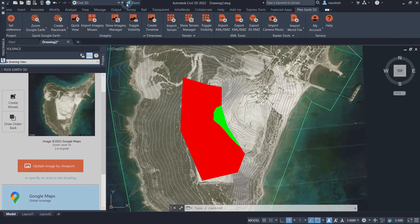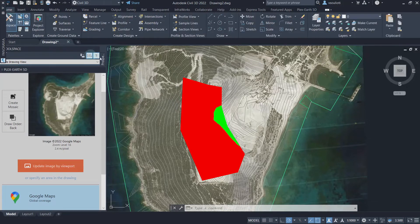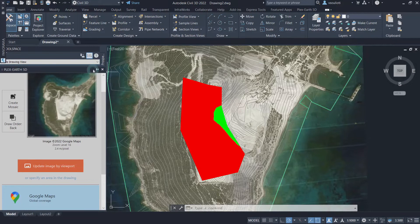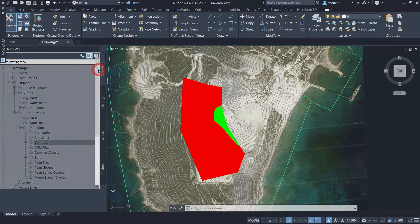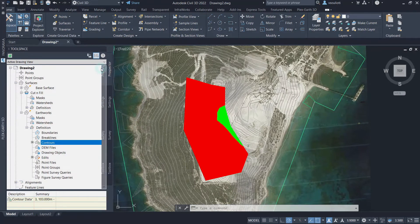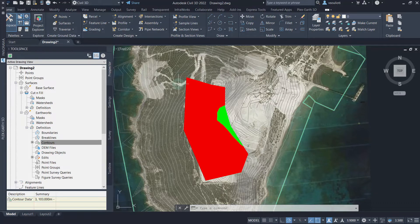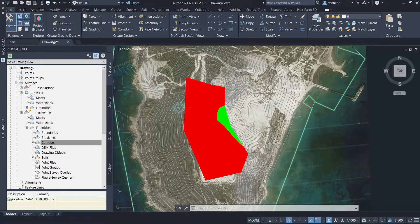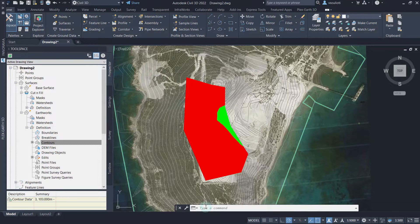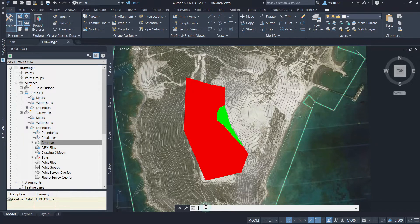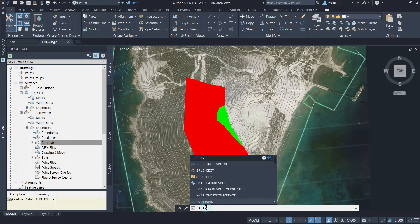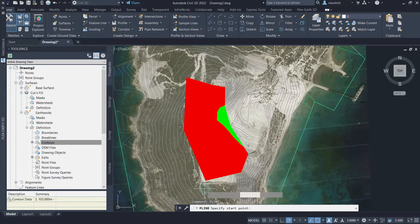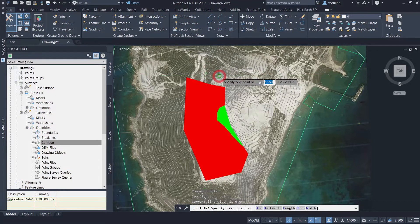Now that we have created a Cut and Fill Volume Surface and a Cut and Fill Report, we can analyze and investigate our earthworks further for more comprehensive project management. To accomplish this, we will need to create multiple section views along an alignment in our earthworks field for more efficient planning of our Cut and Fill process and also present the Cut and Fill materials in these sections. For that, we must first create an alignment that will be based on a polyline that we will create. Let's draw the polyline.